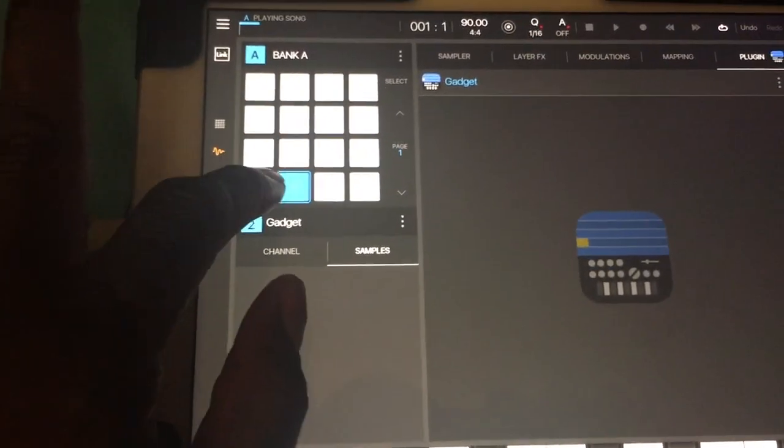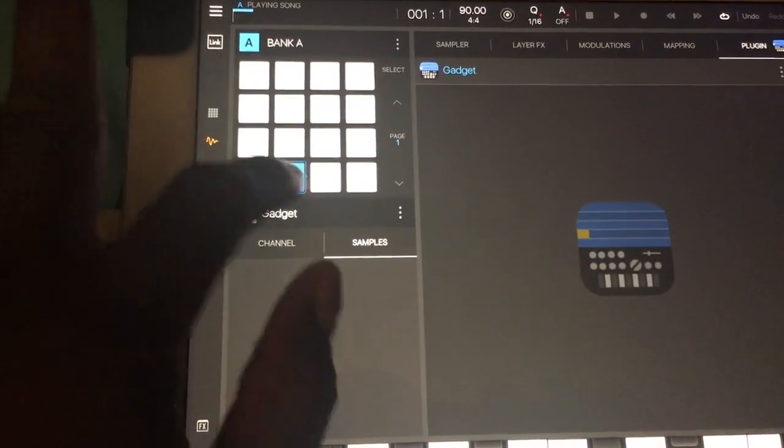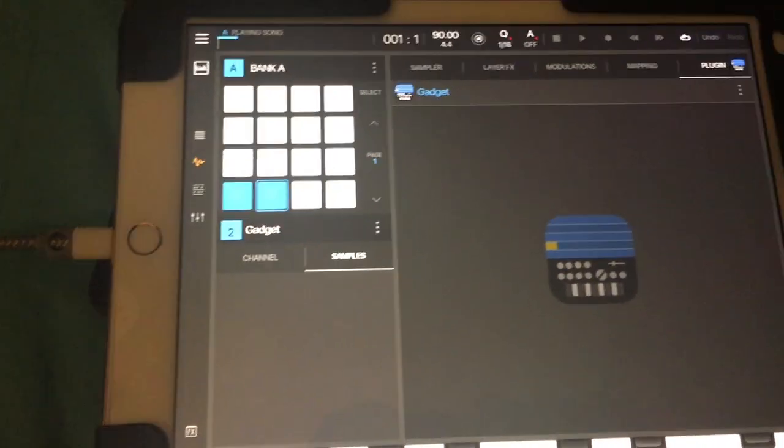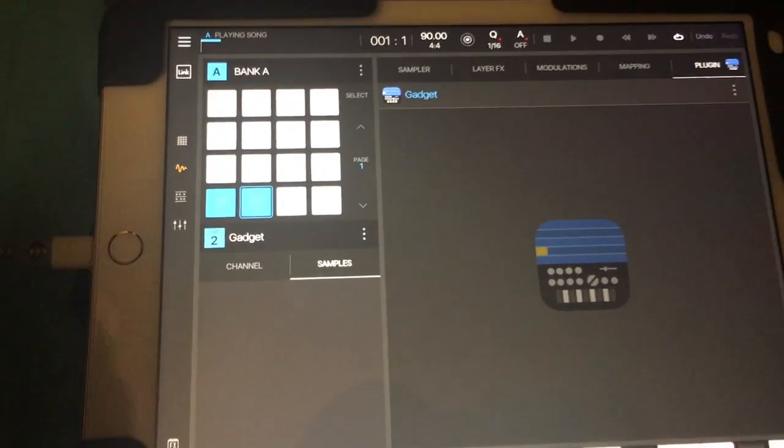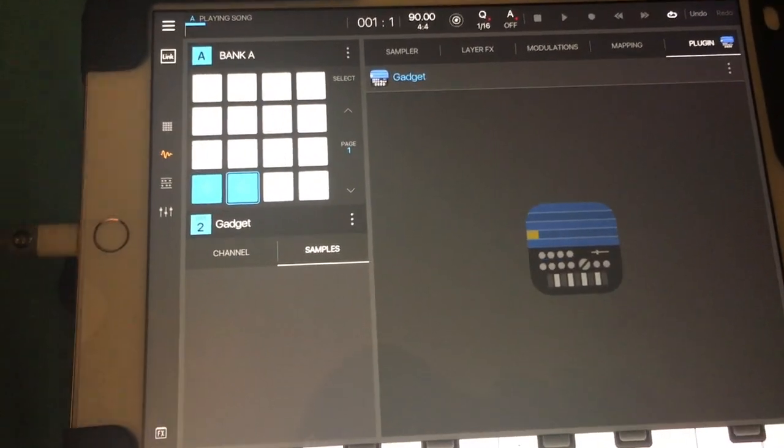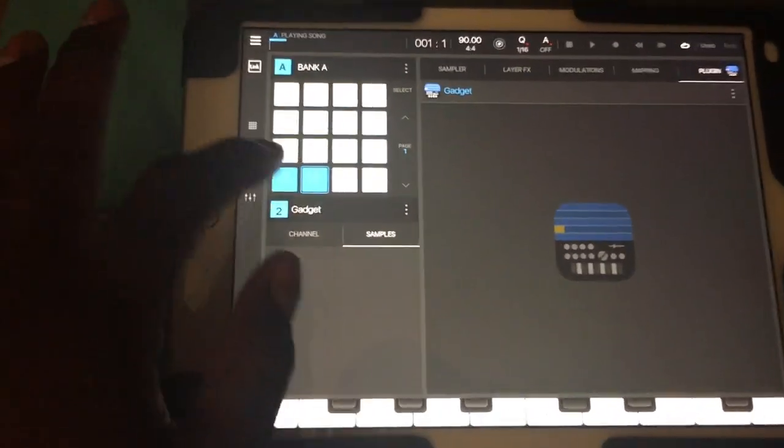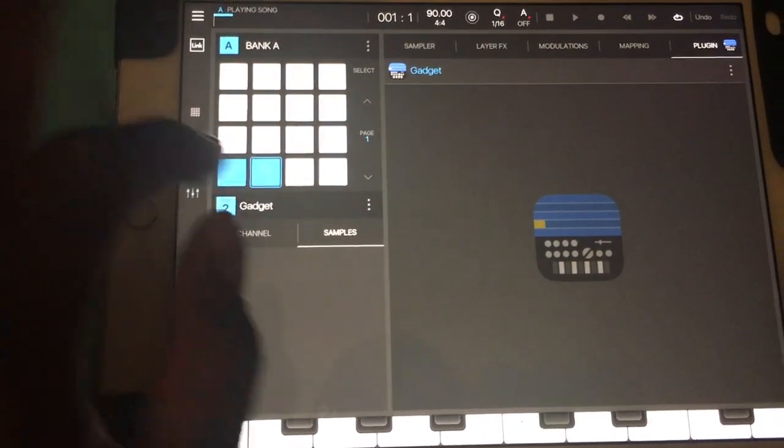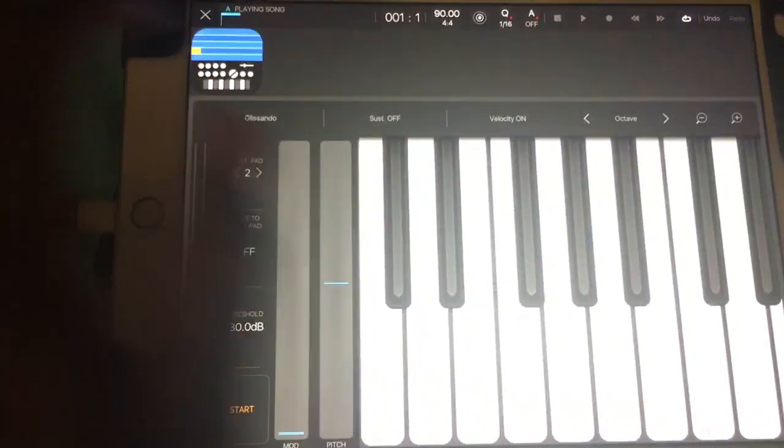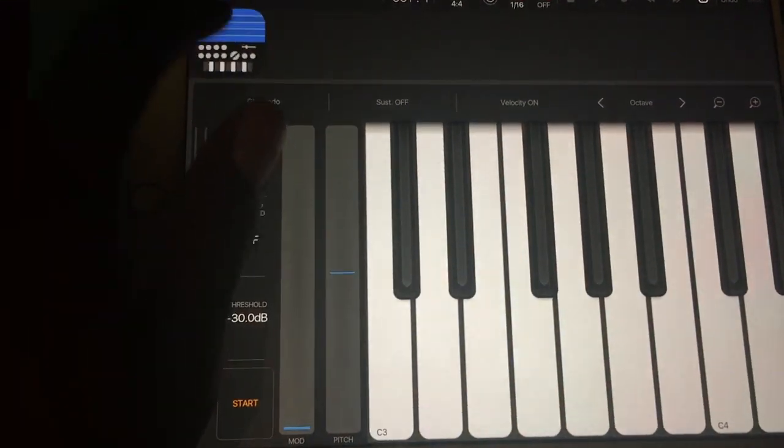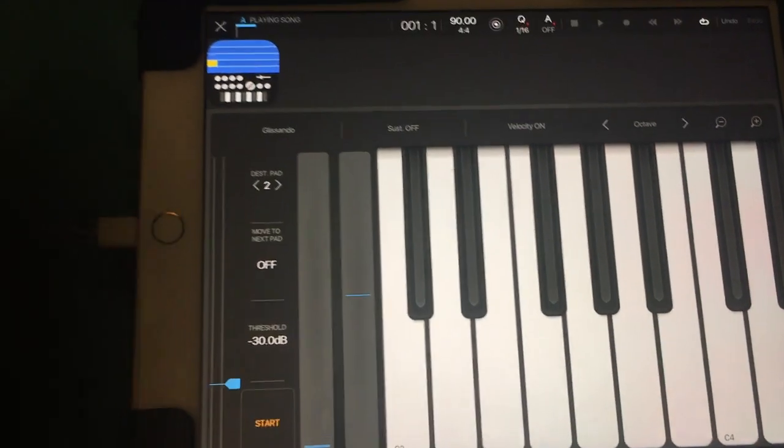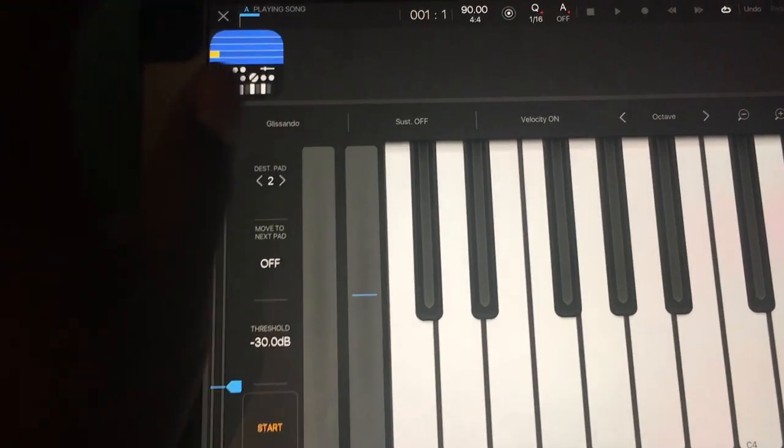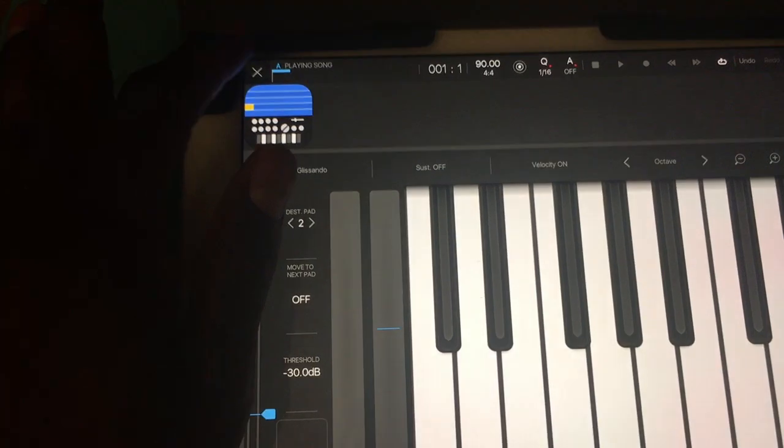Now it's triggering the same instrument. Second thing, I can't get to Gadget by clicking on the icons within Beatmaker.